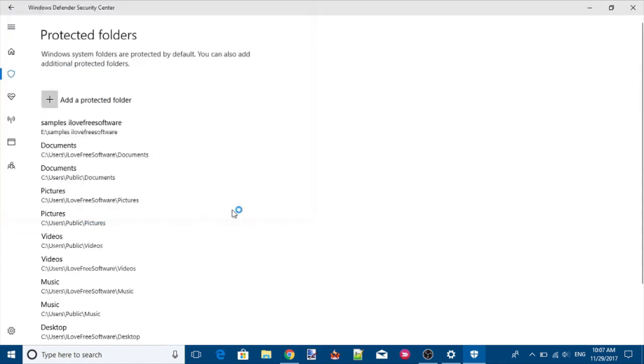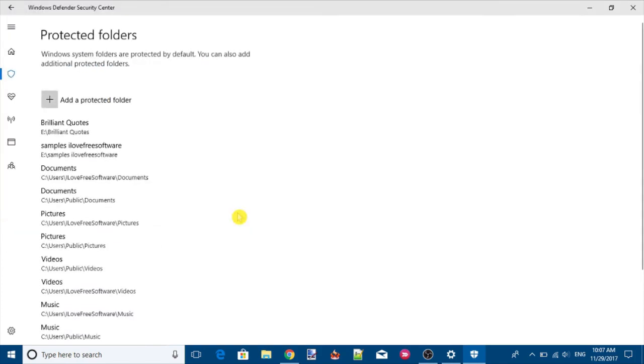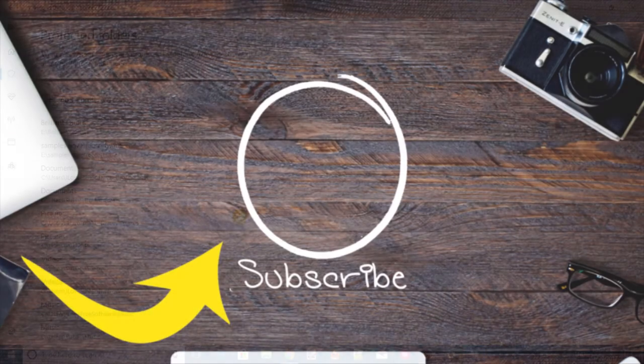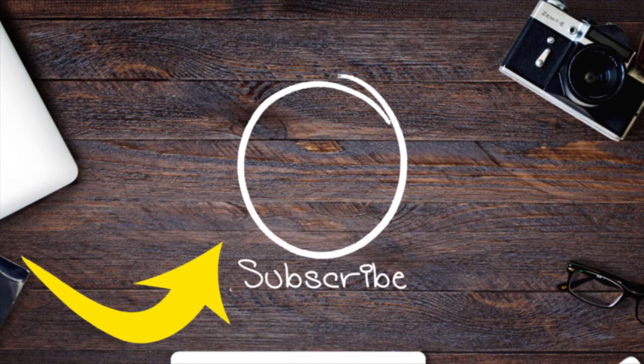That's it. This is how you can enable Controlled Folder Access in Windows 10. If you like this video, hit the thumbs up below and remember to subscribe to this channel for more.